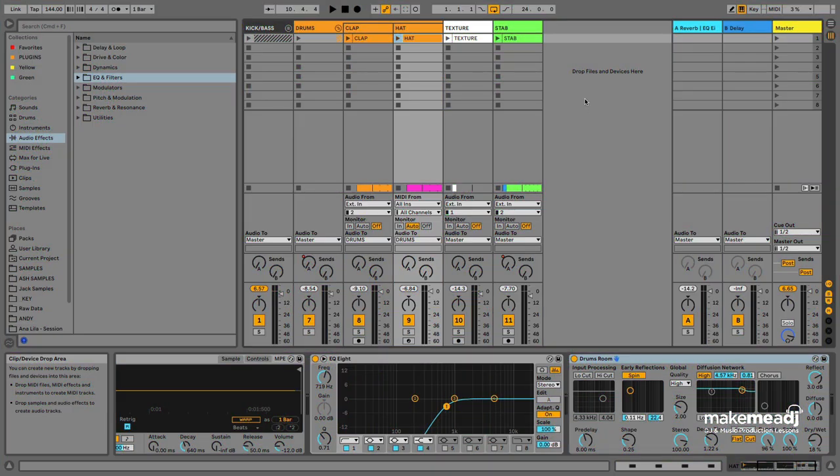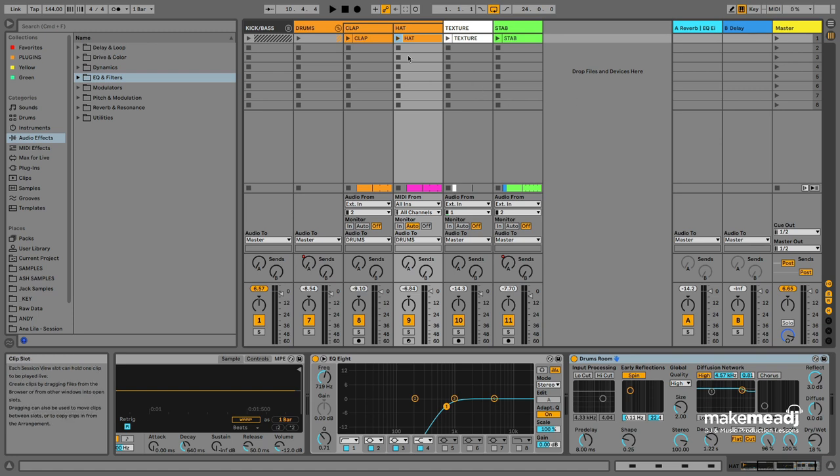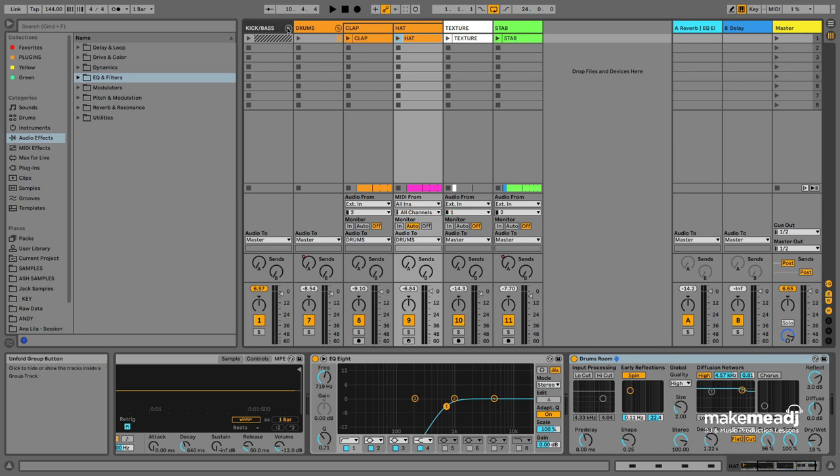Hi, I'm Jack for Make Me A DJ. In this video, we'll be looking at how we can use a white noise shaker as a transitional effect to ramp up the intensity in certain moments of the track and also use it to create a bit of groove. So let's take a listen to what we've got so far.